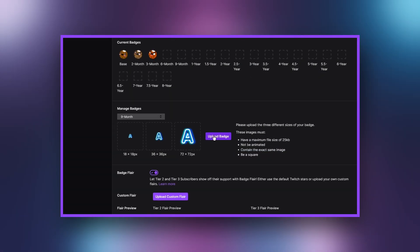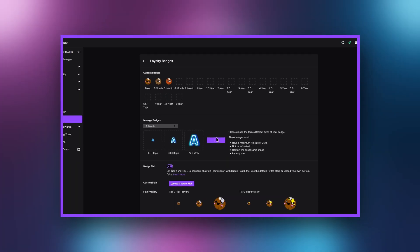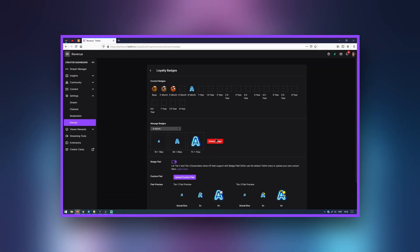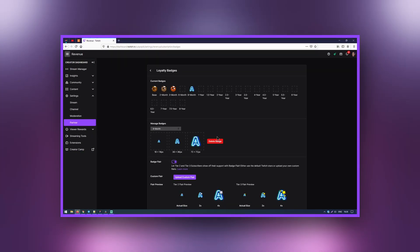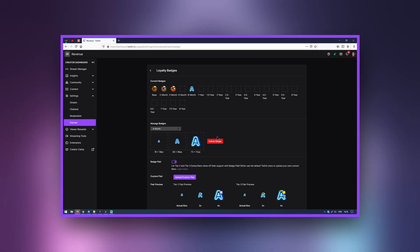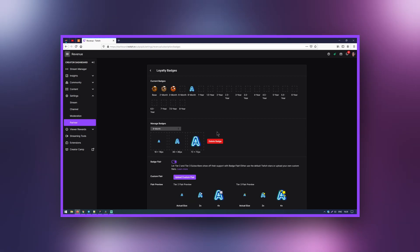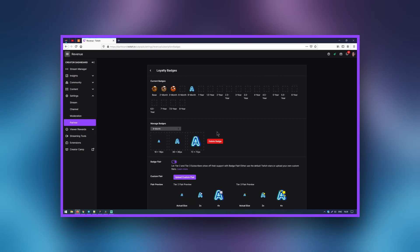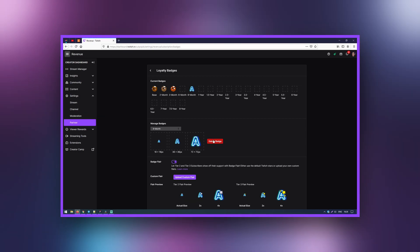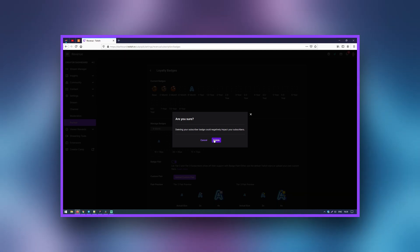Click the plus symbol on each size to upload three identical images in the sizes specified by the uploader. Click Upload, then click Save Changes. To delete a badge once it has been uploaded, click Delete badge next to the badge you'd like to delete after selecting it on the drop-down menu.